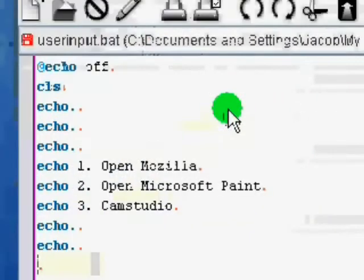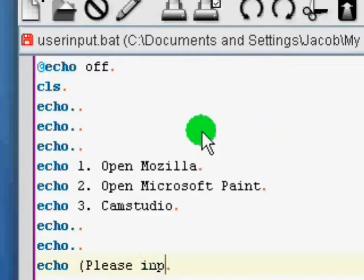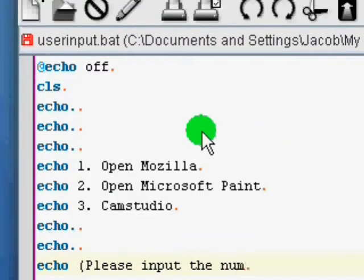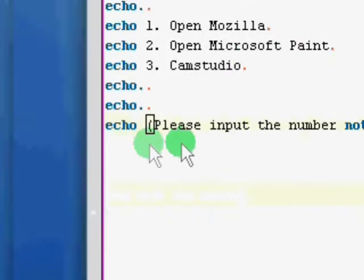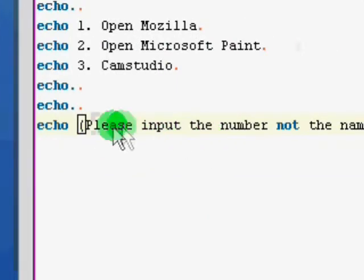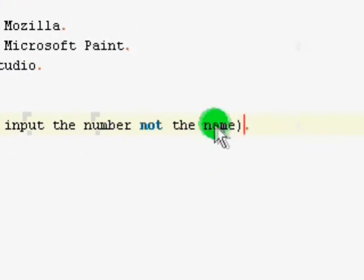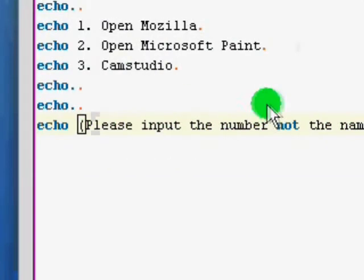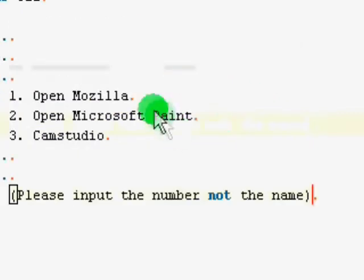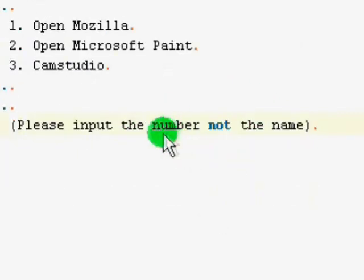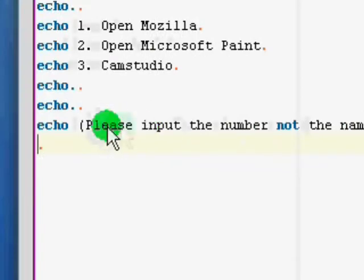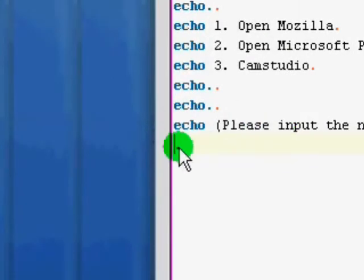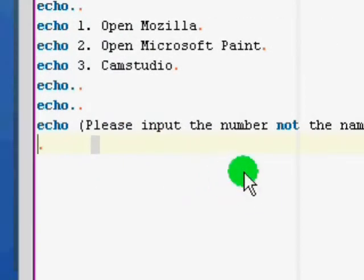And, let's say, let's put it at the bottom so there's no confusion. Please input the number, not the name. Because if they input the name, we're going to program it so that it inputs. If they input the number, it goes to the thing. If they input the name, it's just going to shut down.